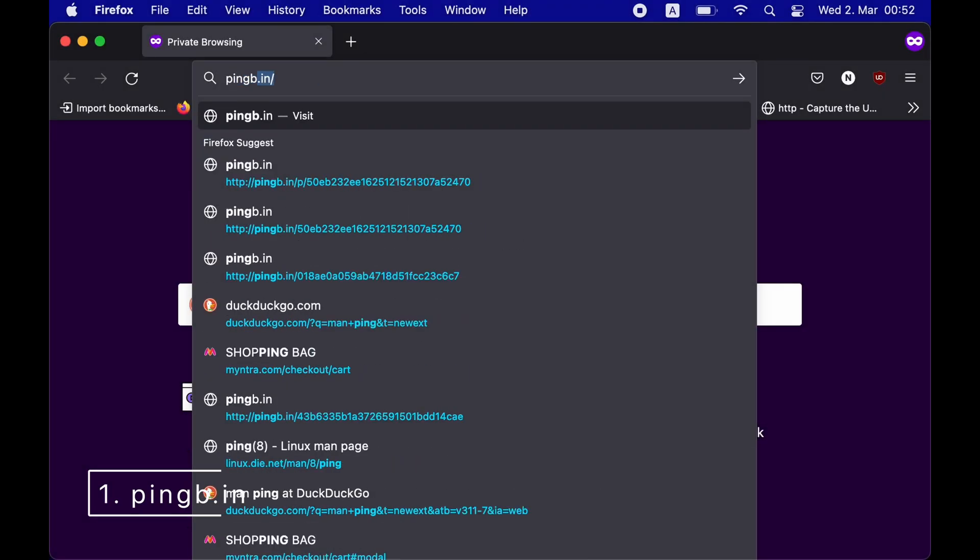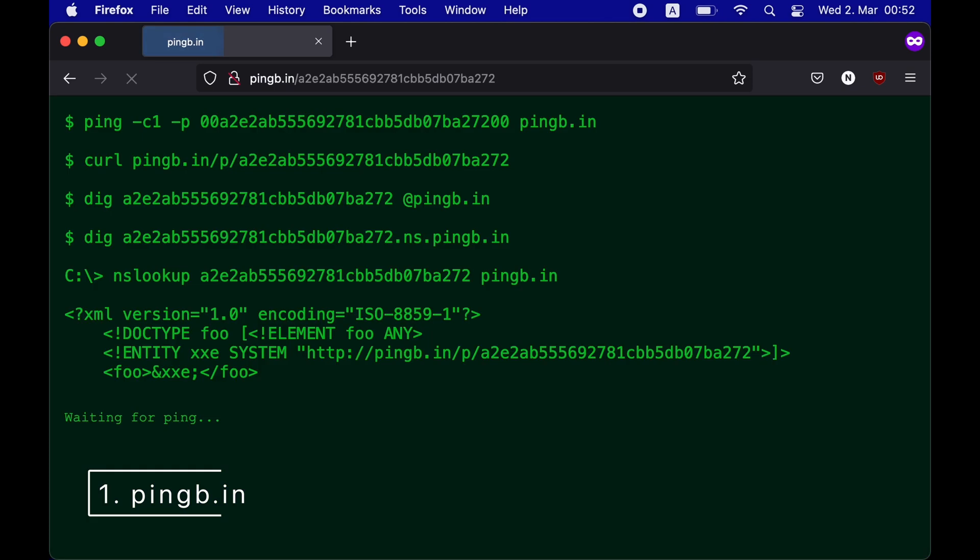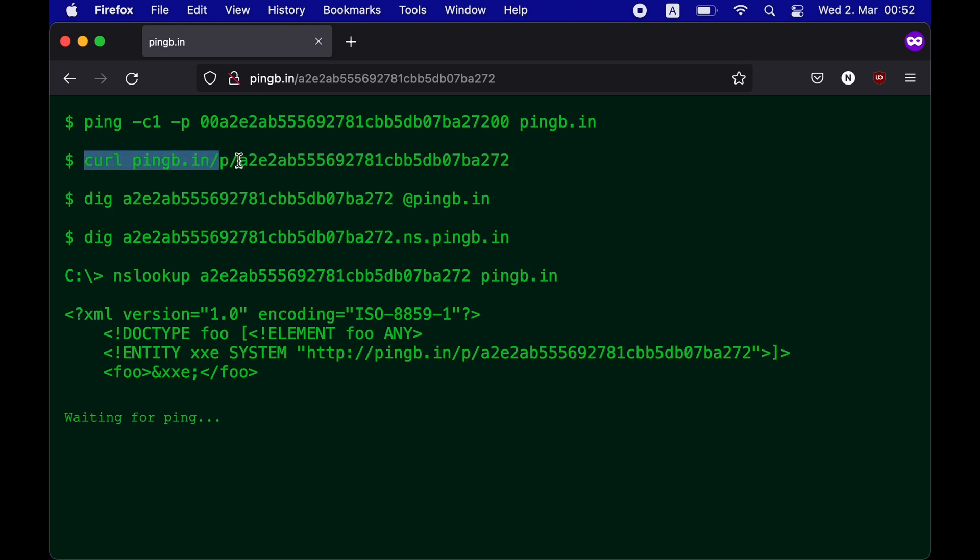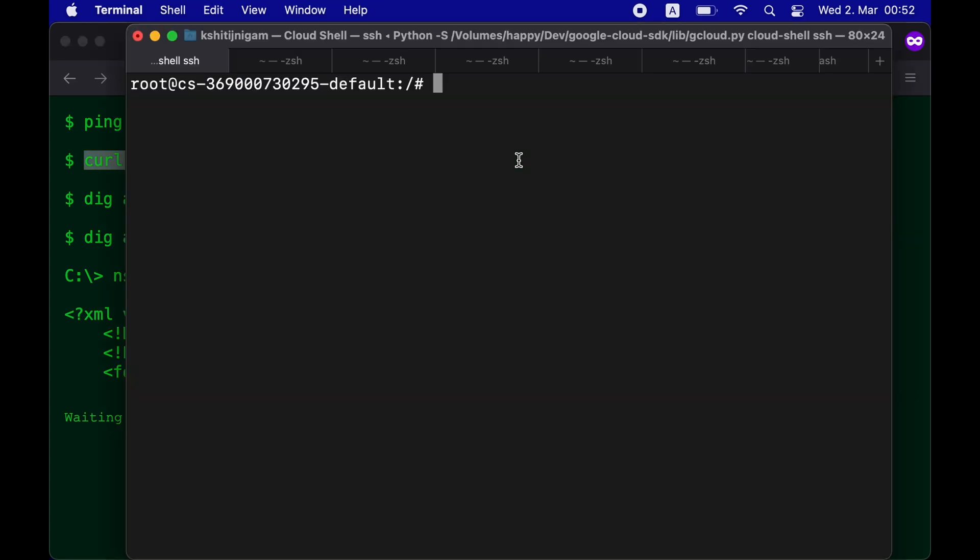The first one that we'll talk about is Pingbee.in. When you access the website, you'll see a specific token. It also shows a number of ways in which you can use that token in order to do your OAST. Let's use these examples and see how it works.